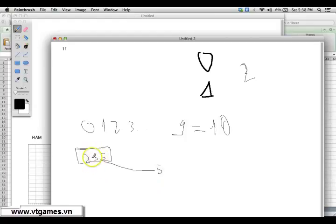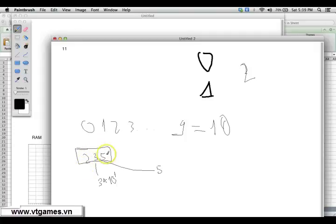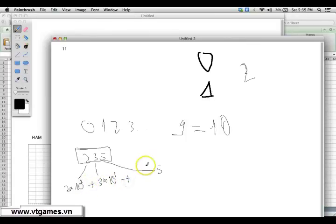The digit 3 in 235 — its contribution to the overall value is not three but thirty, because it's at position 10 to the power of 1. The digit 2 — its contribution is not two but two hundred, meaning 2 times 10 to the power of 2. You can verify this by multiplying each digit by its place value and summing to get back 235.